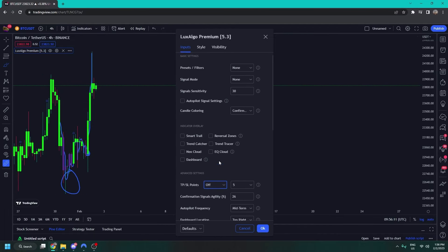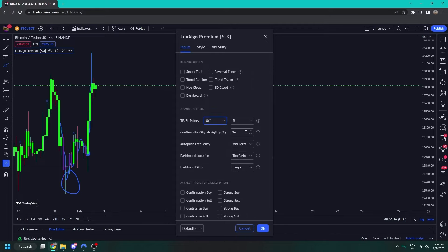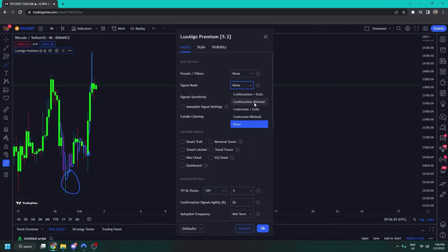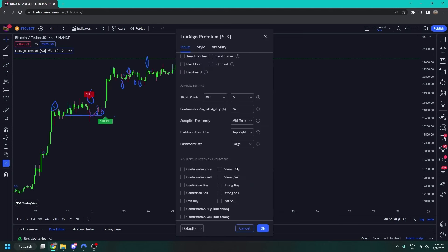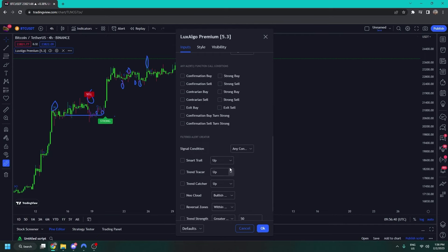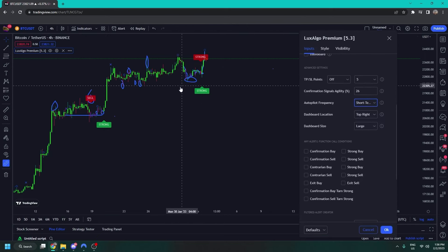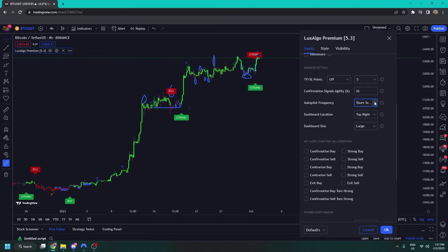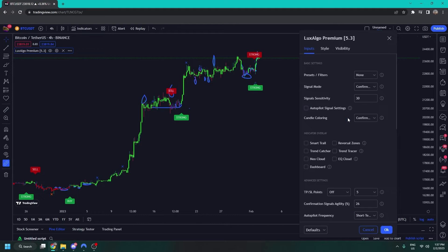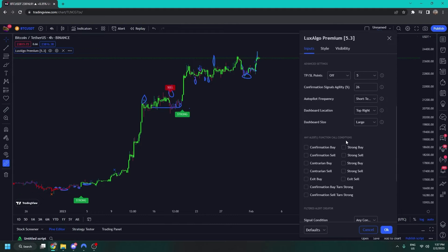Now we've covered basically everything — the indicator overlay and most of the basic settings. Agility is the second setting for signals and you don't need to touch it unless you're using OptiBot, which will give you the confirmation signals agility. Autopilot frequency lets you set it to short term, meaning autopilot tries to produce more signals, or long term, which produces fewer, very clean signals. If you're a scalper maybe you'd prefer short term, giving autopilot a higher sense of usability and adaptability.